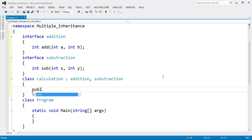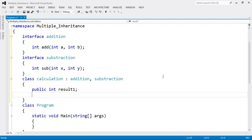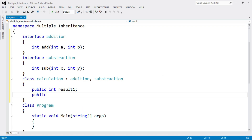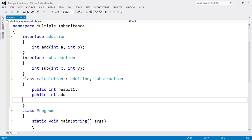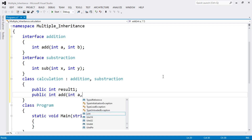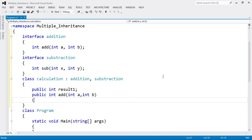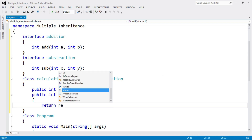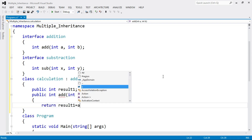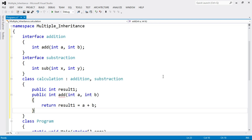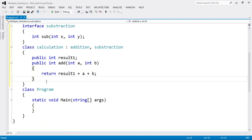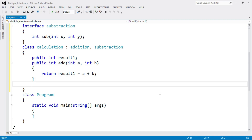Now let's perform the calculation. We are going to store the addition of two numbers a and b into a variable called result1. Define the function: public integer add(integer a, integer b). Inside the function, write: return result1 = a + b. That's the end of the add function.